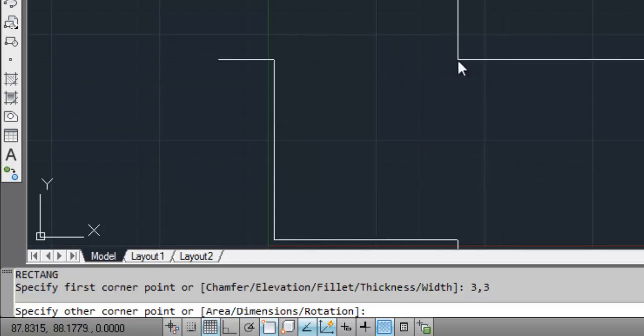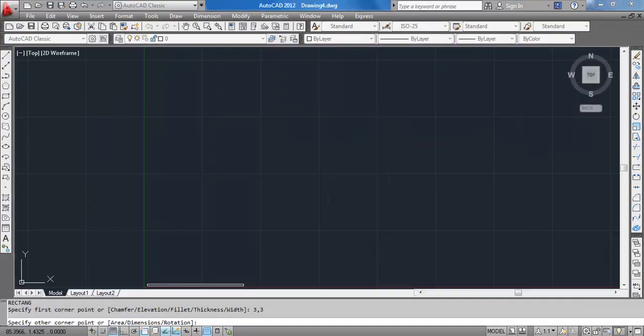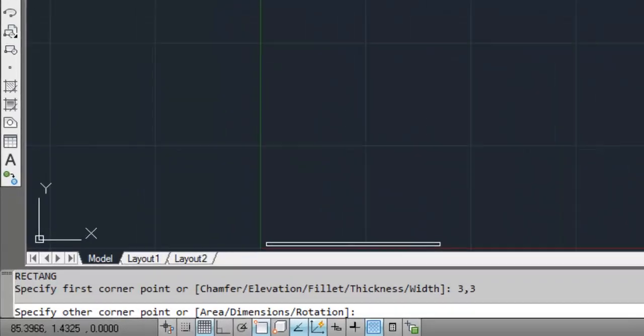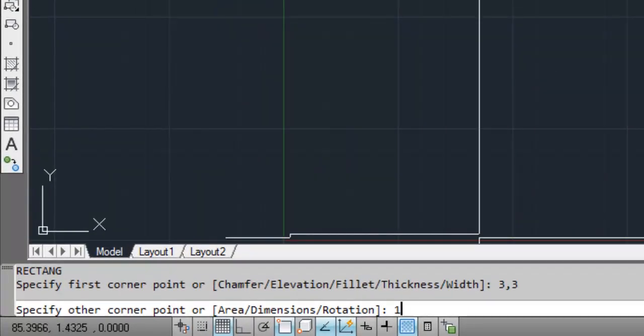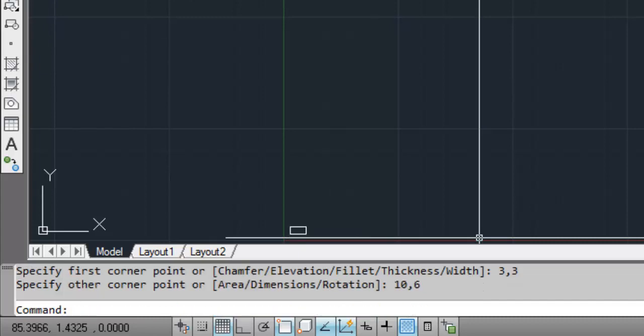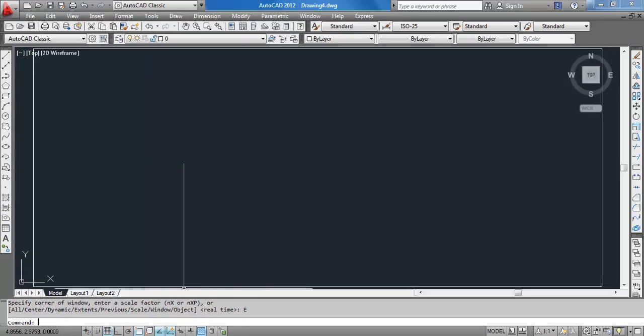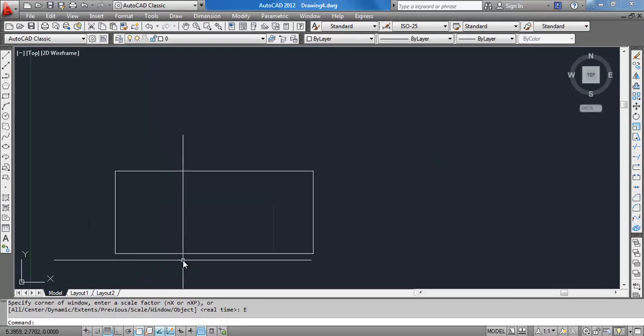The upper right corner, that is the opposite corner of the first point, the coordinate is 10,6. So you got the rectangle.